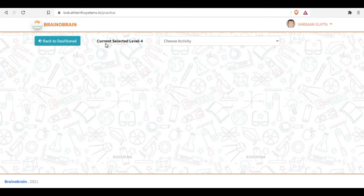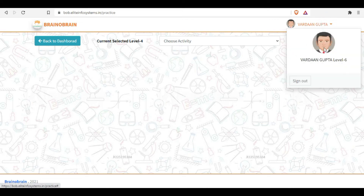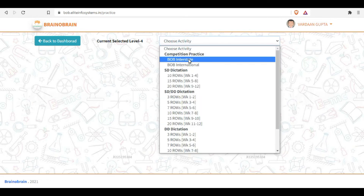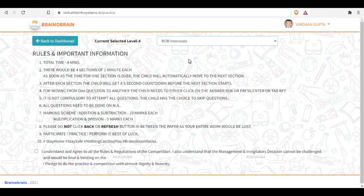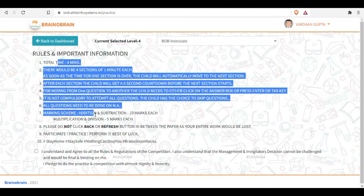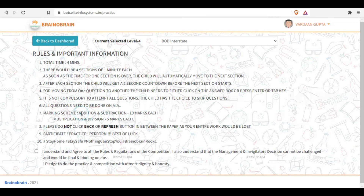Now you have some practice options and you can choose any activity. If you are in level six but practicing at level four, you will select Interstate Competition and the sums will be according to the selected level. We recommend please read all the instructions first so that you are aware of all the rules and regulations for the competition.